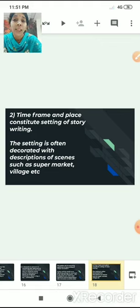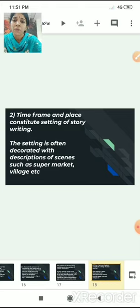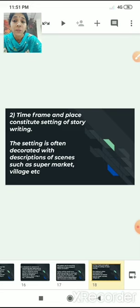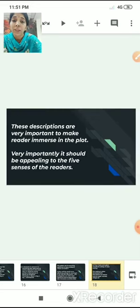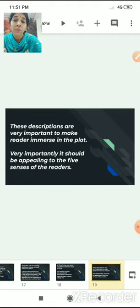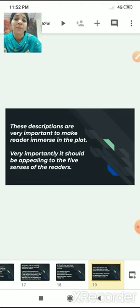The second key element is setting. Time frame and place constitute the setting of story writing. The setting is often decorated with description of scenes such as a supermarket, village or playground — it is basically the background of the story. These descriptions are very important to make the reader immerse in the plot. It should be appealing to the five senses of the readers, so that the reader literally feels present in that setting.